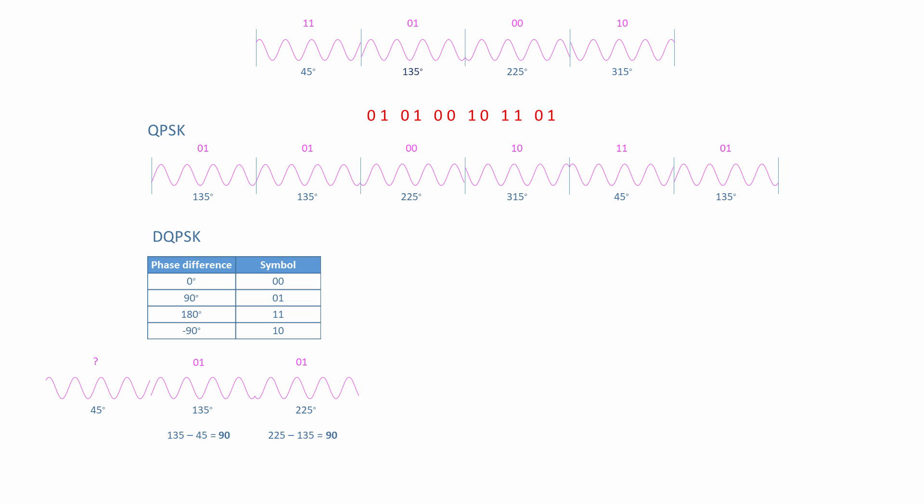The table shows that the following bit pair, 00, is represented by a phase difference of 0. The phase of the previous symbol was 225 degrees, so the next one will also have a phase of 225 degrees. 10 is represented by a phase difference of minus 90 degrees. The previous waveform had a phase of 225, so the next one will have a phase of 135 degrees. 135 minus 225 is minus 90. 11 is represented by a phase difference of 180 degrees. 315 minus 135 is 180.